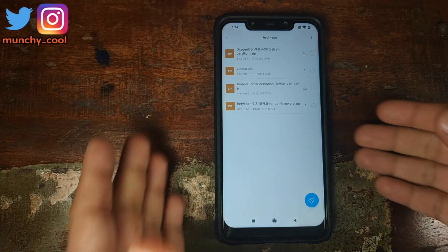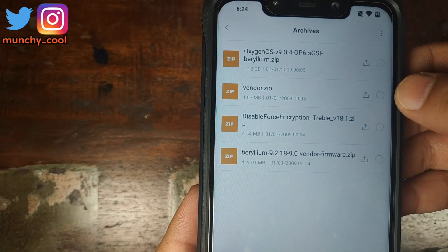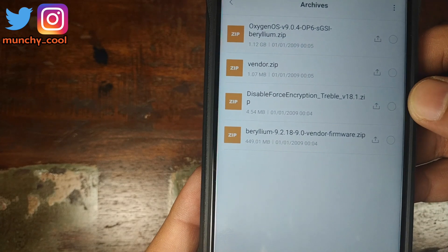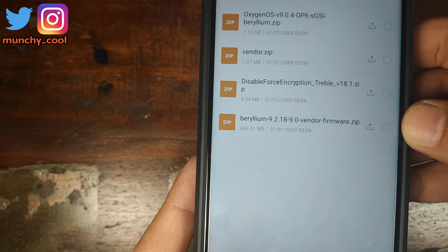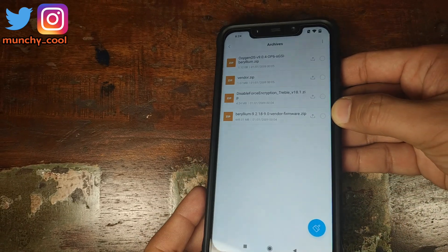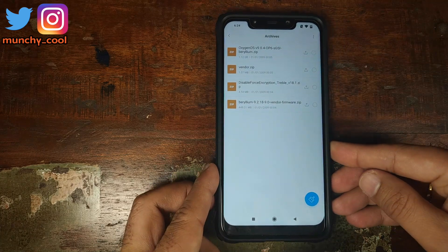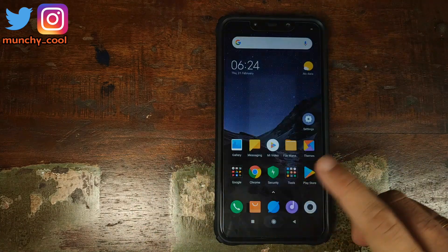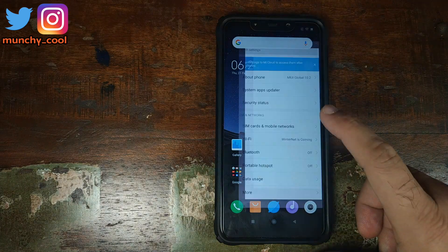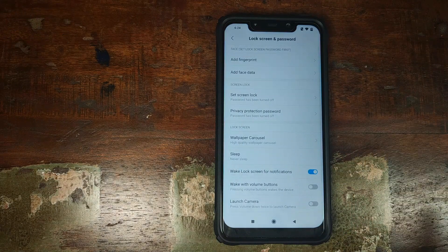What files do you need? These are the four files: the Oxygen OS port zip file, the vendor patch zip file, disable force encryption zip, and the latest vendor firmware for the Xiaomi POCO F1. Links to all four files can be found in the description of this video. Once you've downloaded these four files, transfer them to your phone or directly download them on your phone.